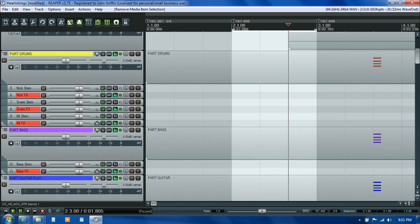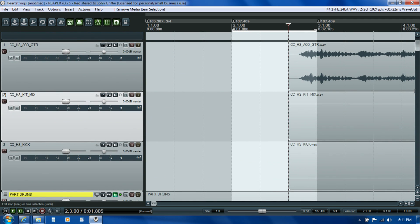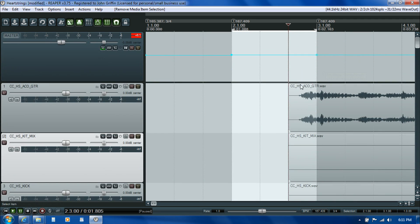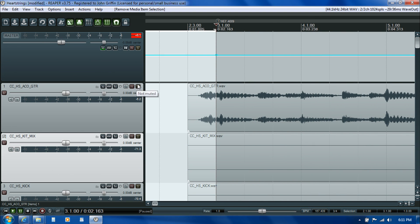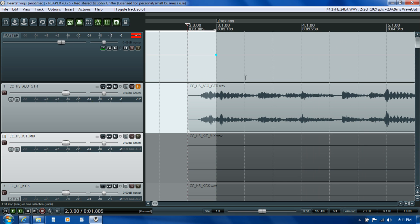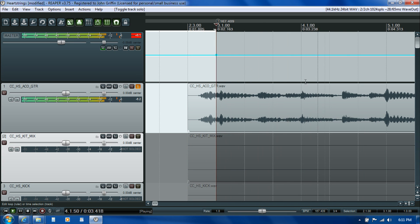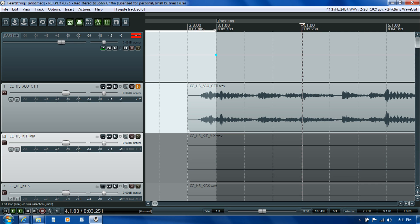I'm going to zoom back in vertically so we can start to see the detail in the wave again. I'll solo that track so all I'm hearing is the acoustic. If you just count it out, you'll start to hear where the nodes go — one, two, three, one, two, three. I want to put it right on this peak here, and I'll turn off snapping so I can get right onto it and hit Q.